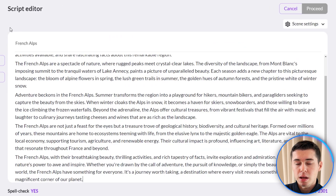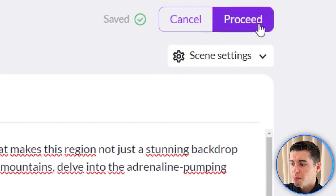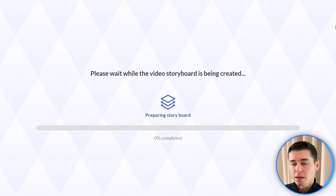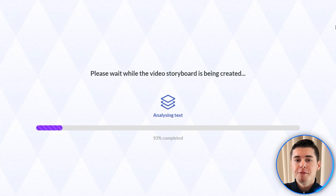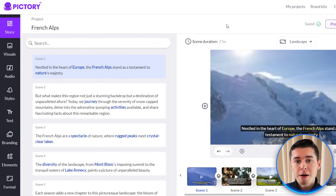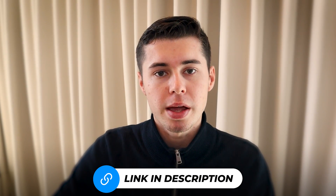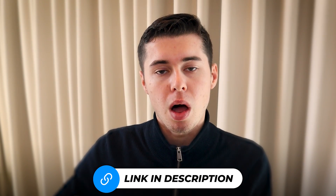I'll copy this and then paste it into Pic3AI. I can now click on proceed in the top right corner and it's going to automatically turn that script into a full video within the storyboard. Depending on the length of your script this might take a few minutes. That took about 30 seconds and my entire video is now done. If you want to follow along I'll leave a link in the description to sign up to Pic3AI for free.